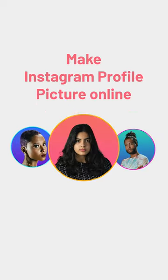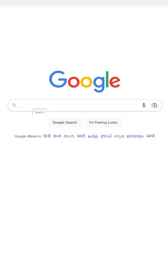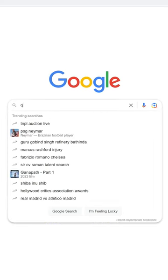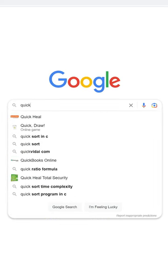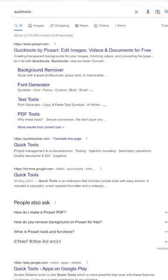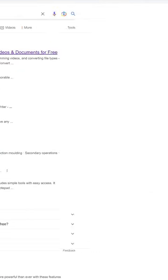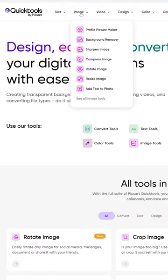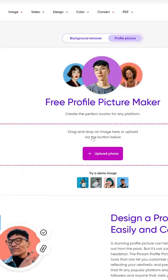Make Instagram profile picture online. Go to Google and search quicktools.com, then click the first URL. Go to the image menu and click profile picture maker.